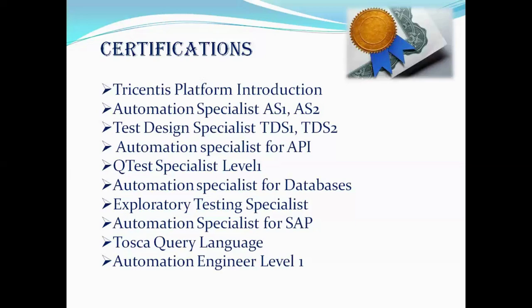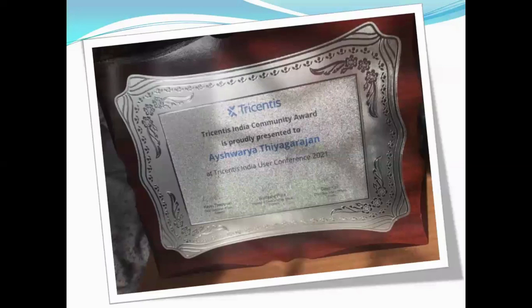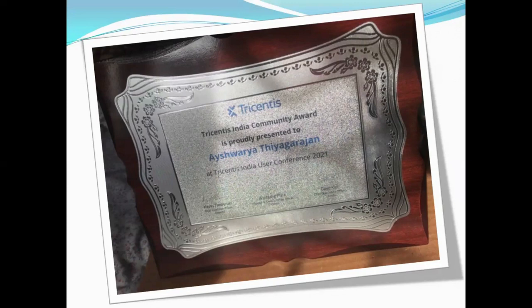This is the award which I received from Tricentis. As you can see, this award was signed by the CEO of Tricentis as well. One of the memorable moments was during the conference, when my name was announced in front of all senior management as well as the audience from India.